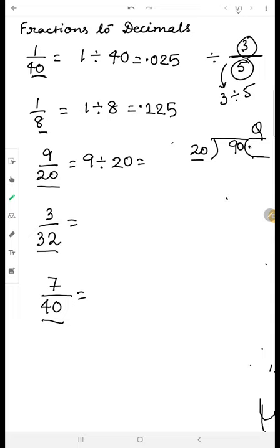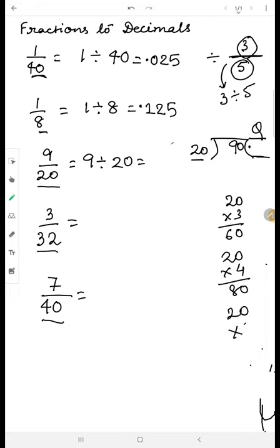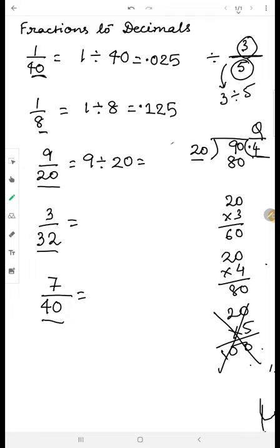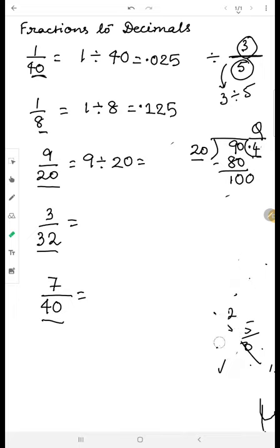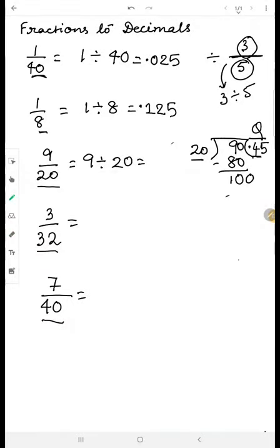So we don't need to make it nine hundred. Twenty times three is sixty, twenty times four is eighty, twenty times five is one hundred — so we take four. Twenty times four is eighty, written in the subtraction place. Ninety minus eighty is ten. Because of the decimal, a zero comes making it one hundred. Twenty times five is one hundred, so we write five. The answer is 0.45.